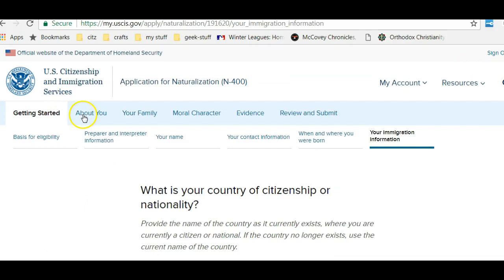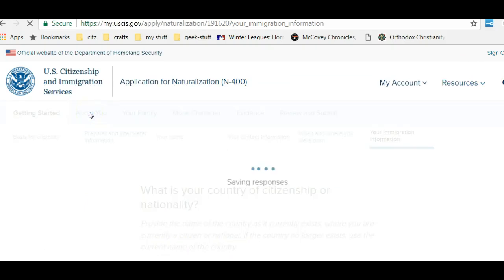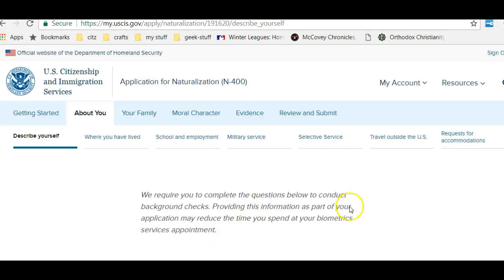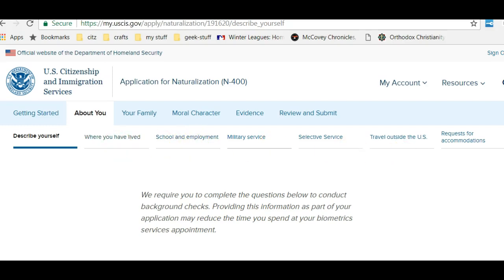The next section is About You. Every time you change a screen, they save your responses, which is very good news. They're going to ask you to describe yourself — your height, weight, eye color — and where you have lived, including your different addresses, and your school and employment history.